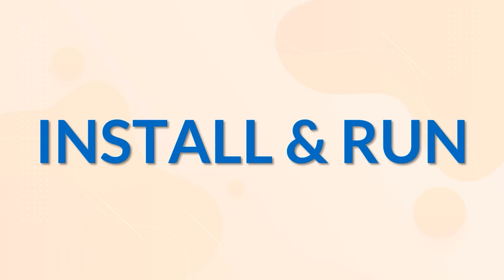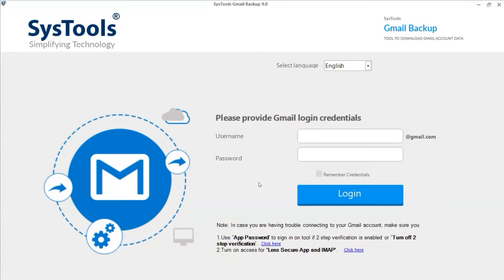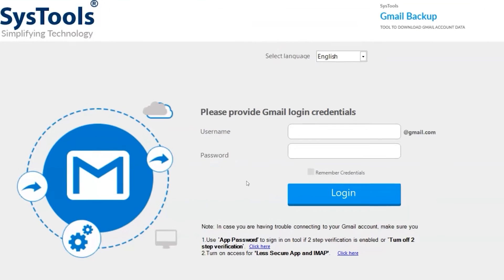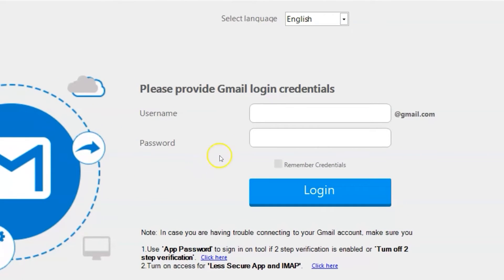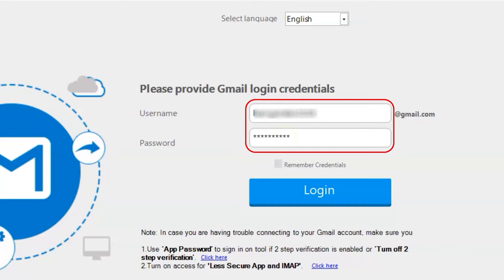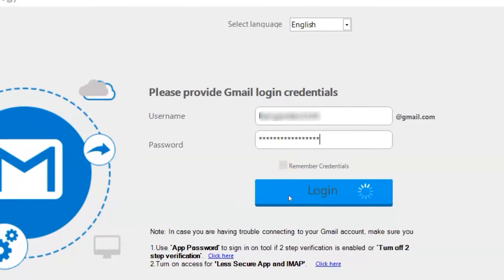Now let's install and run the tool to check its working process. Here you can see the software comes with a simple and user-friendly interface. Now enter your account credentials in the respective field options, then hit the login button.